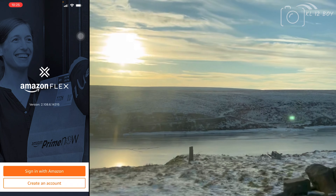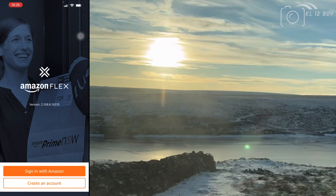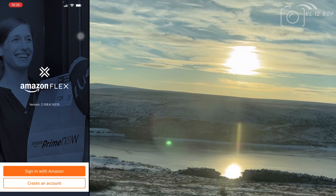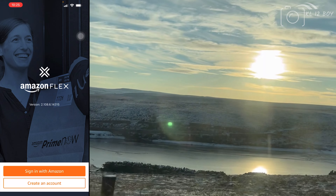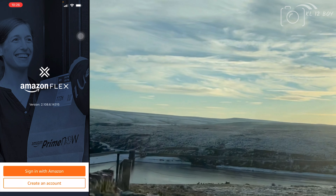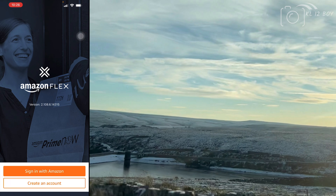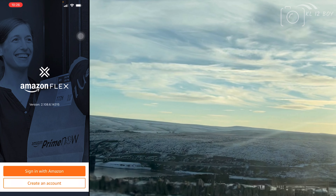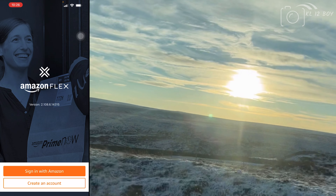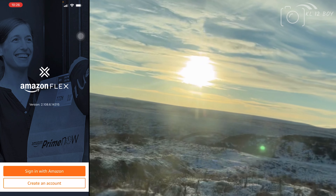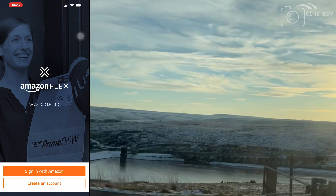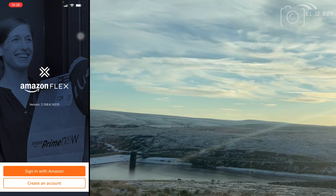We did a video about the advantages and drawbacks of the Amazon Flex. In the comment box, we had a message about what's in the comments. We had a few more details about this video. We created the profile of the Amazon Flex.